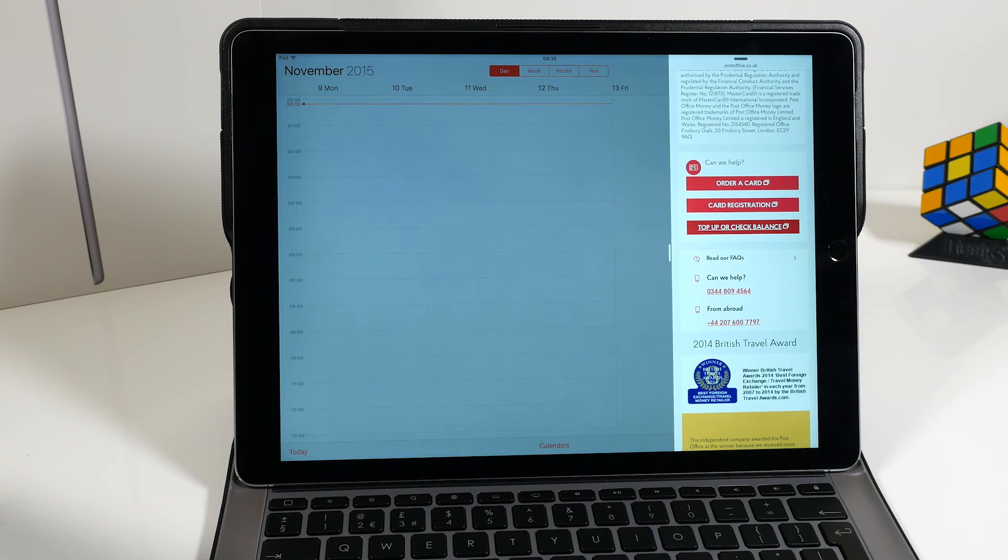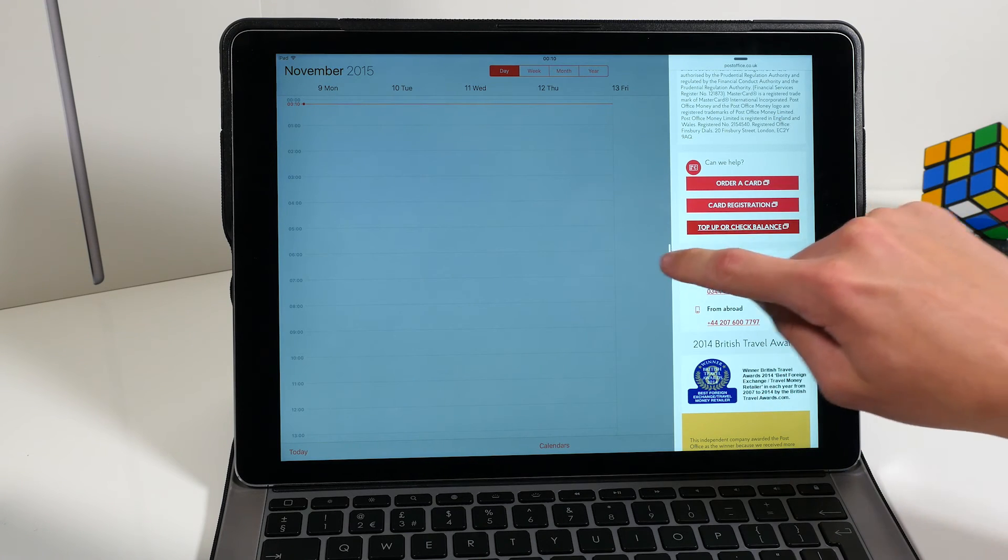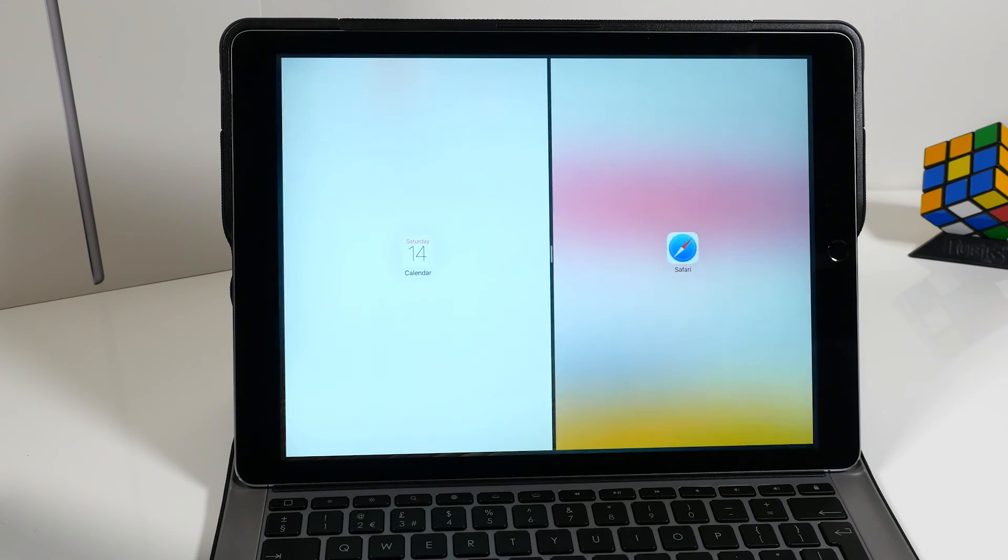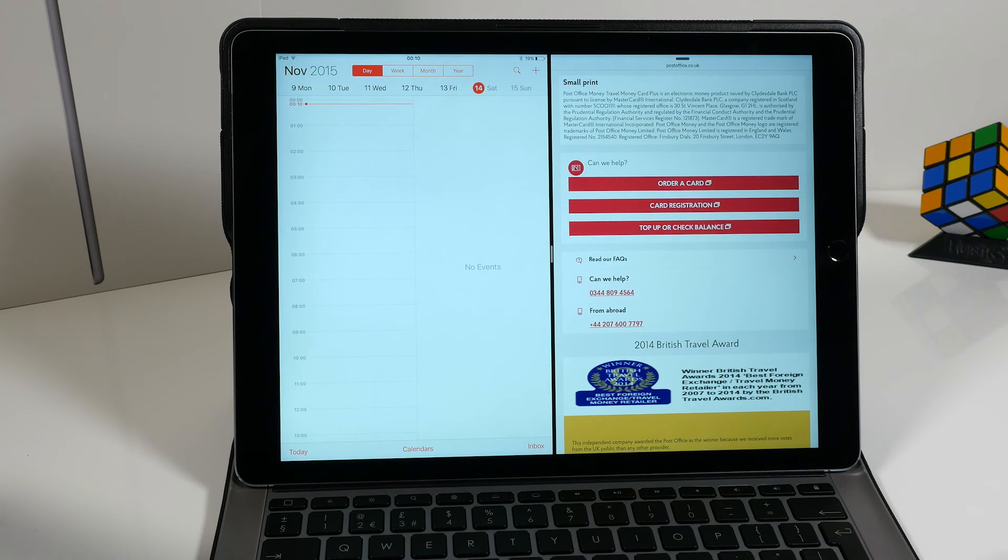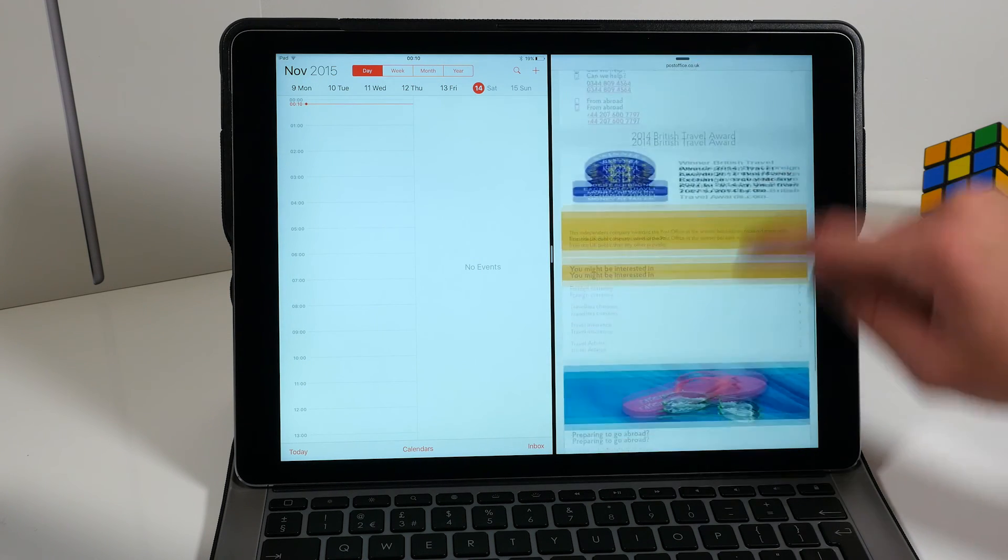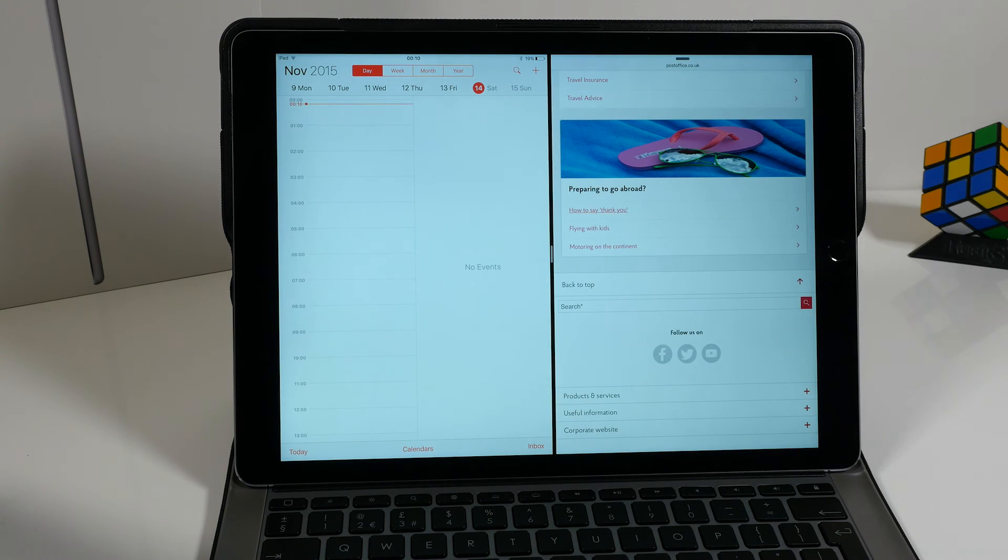Or if we want to go back to the half and half view, we can swipe that to the left, and we've got both Calendar on the left and Safari on the right-hand side.